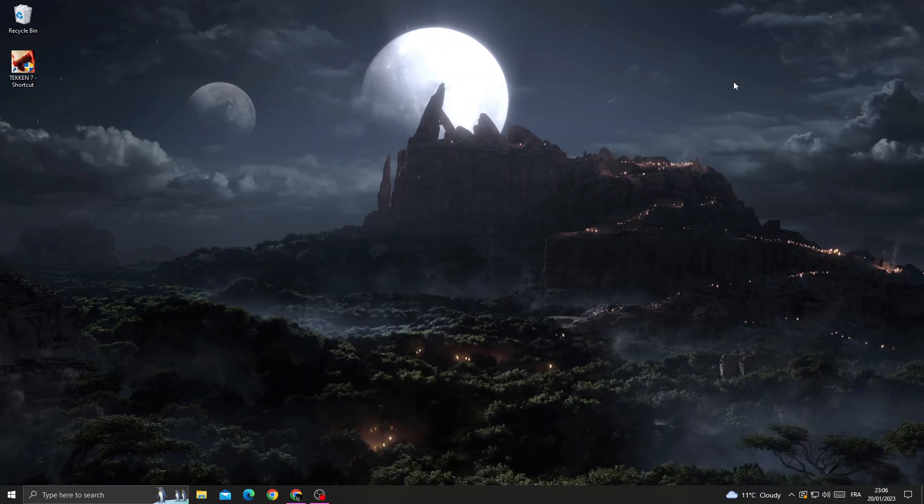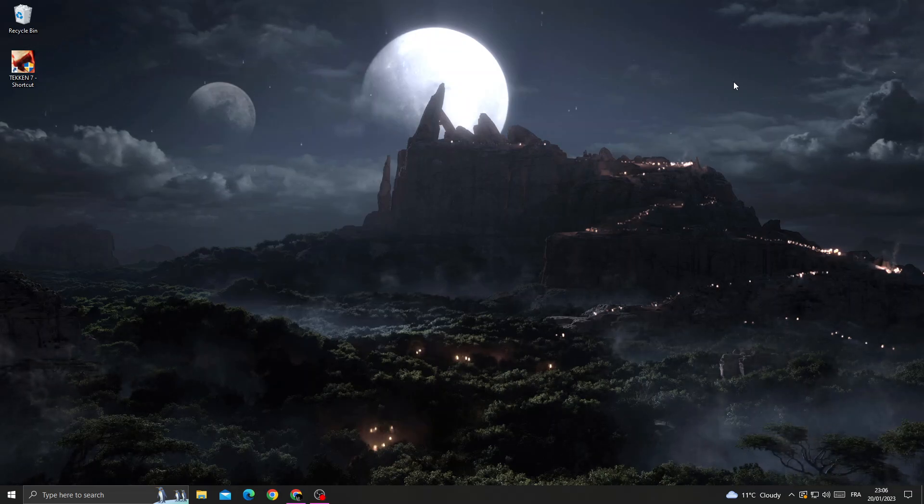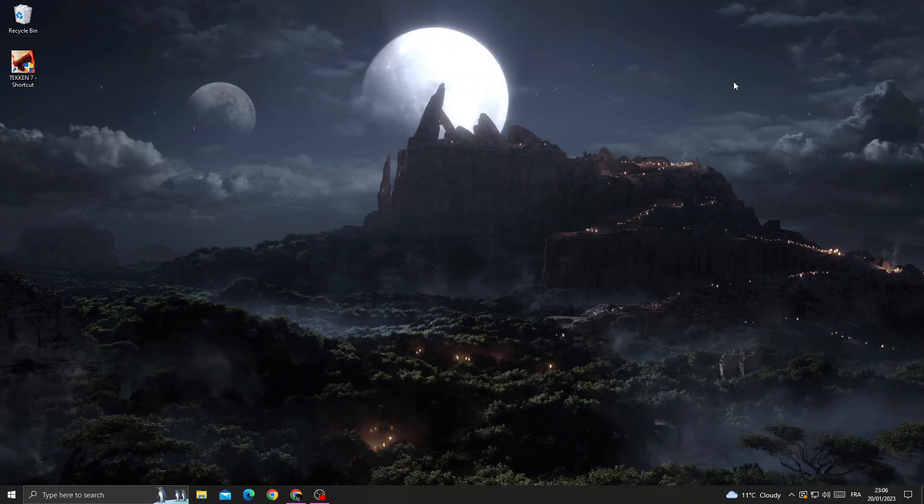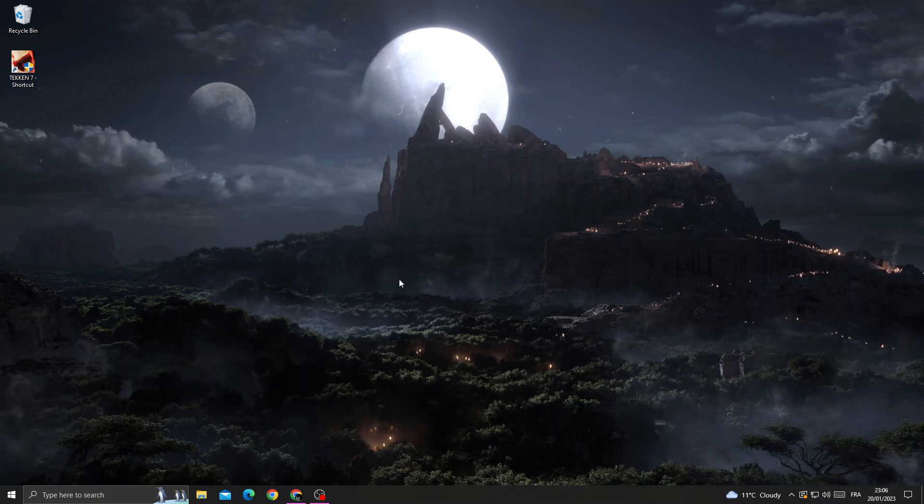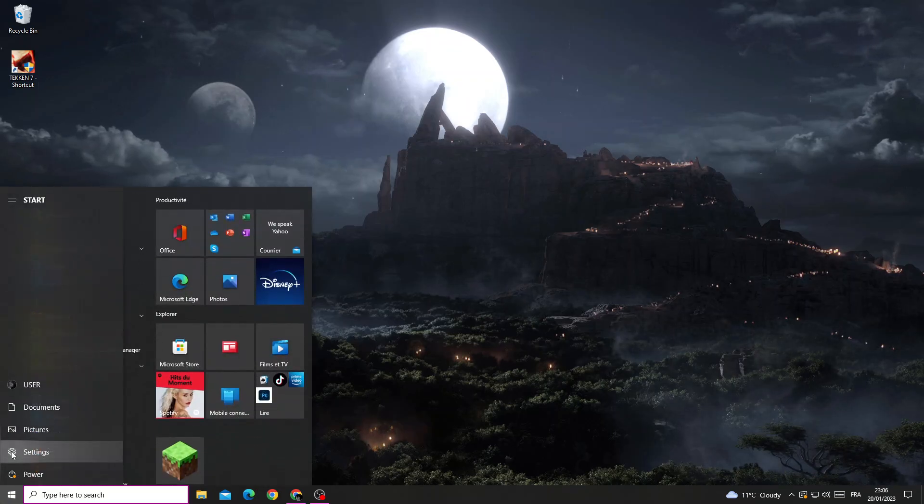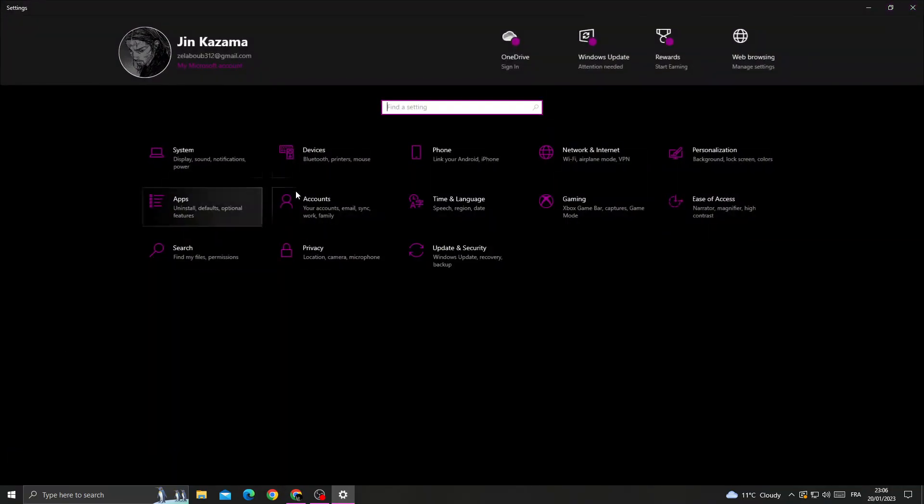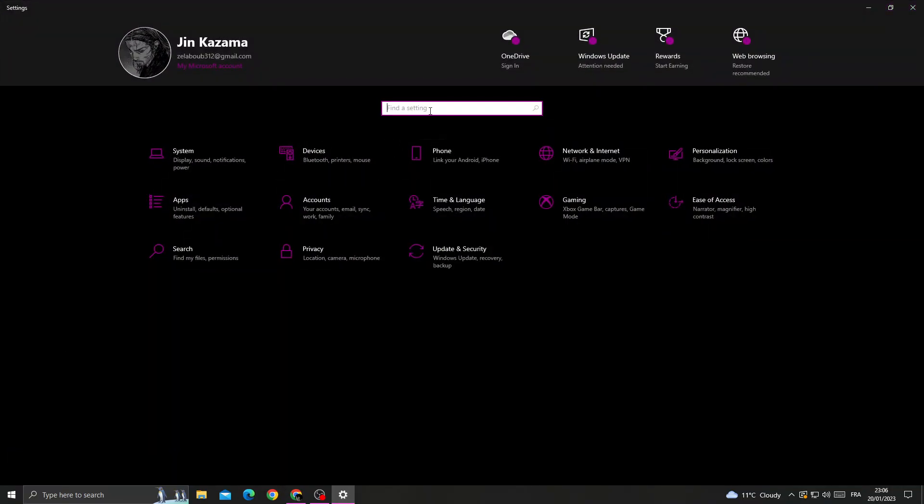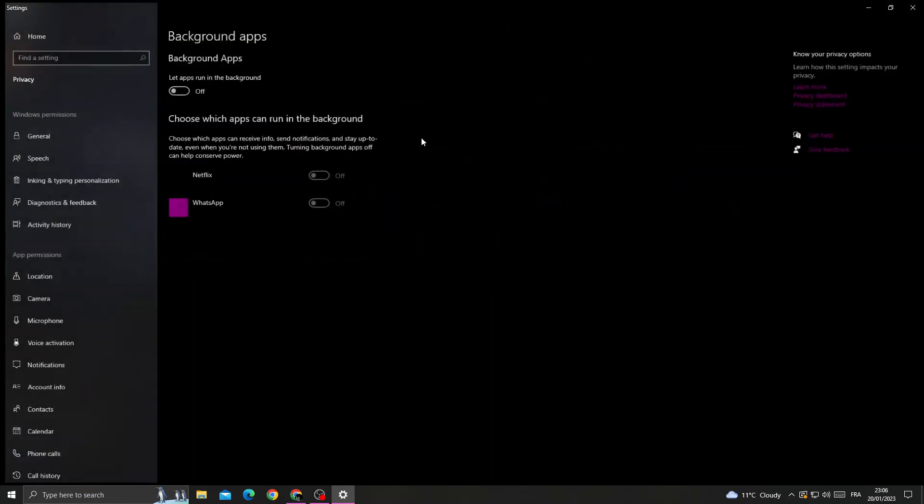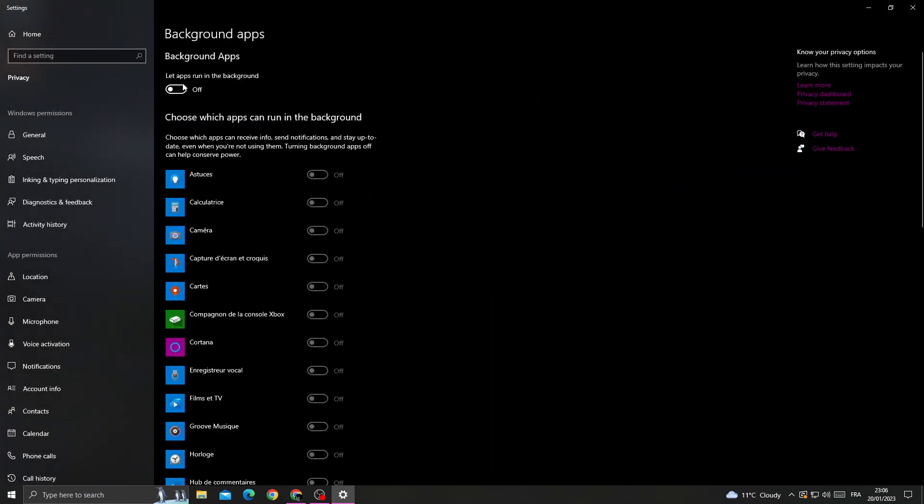How to fix Game 7 not opening, easy and quick. To fix it, first go to Settings, type 'background apps', click on it, and turn off this option. You'll find it like that - turn it off.